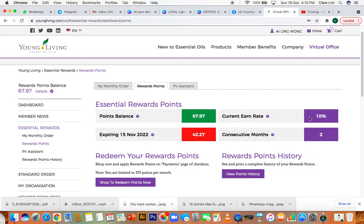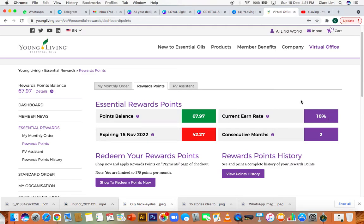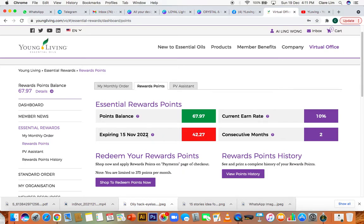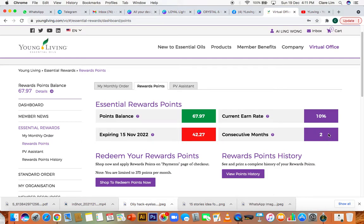It also tells you your current earn rate. If you're still within your first three months, it will reflect as 10%. If you're in your fourth month onwards, you will see it's a different figure - it'll be 20%. And from your 24th month onwards, you'll see 25%. It also tells you when your points are expiring. In this case, this account has points, this many points expiring on this date. And it tells you which month you are currently in. In this account, it shows she is in her second consecutive month.